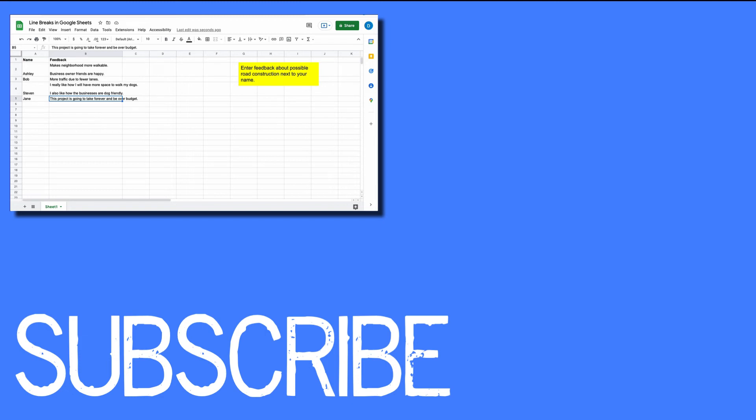If you found this video helpful please click that like button and subscribe to this channel to receive more helpful tips in the future. Also please be sure to visit my website at therabbitpad.com.